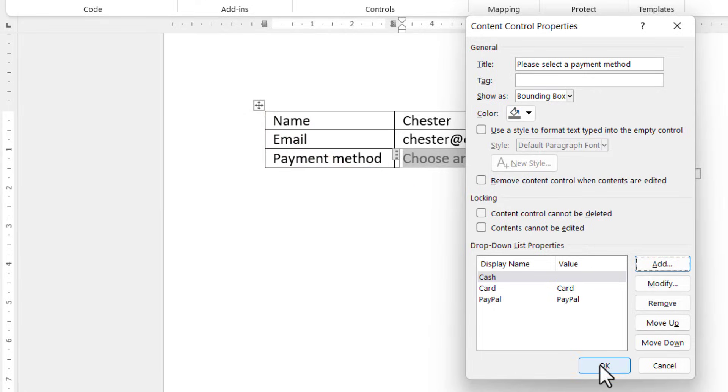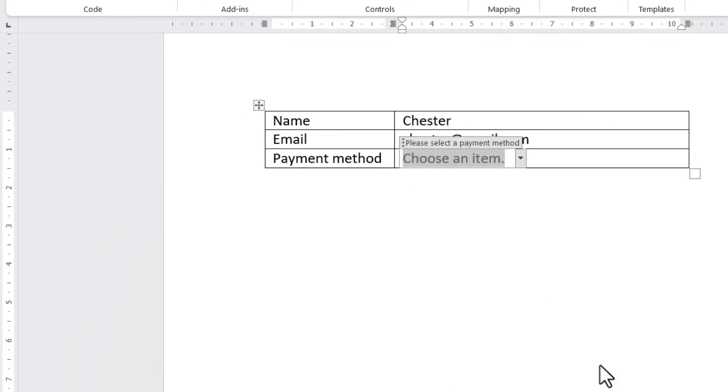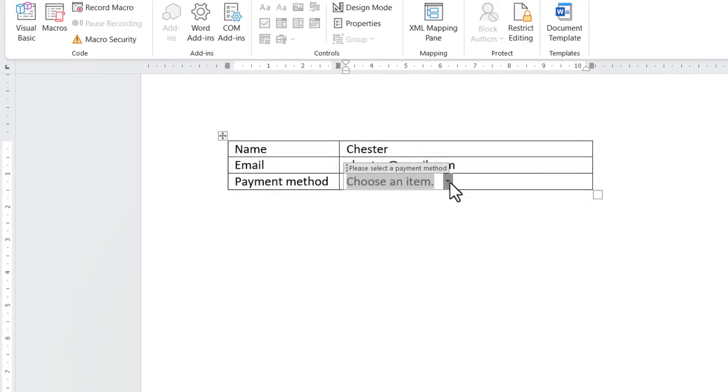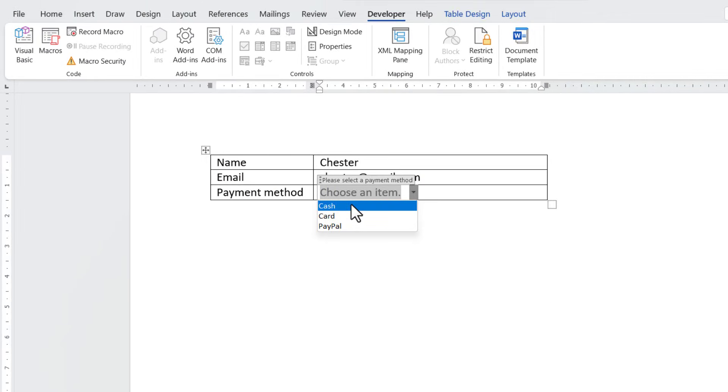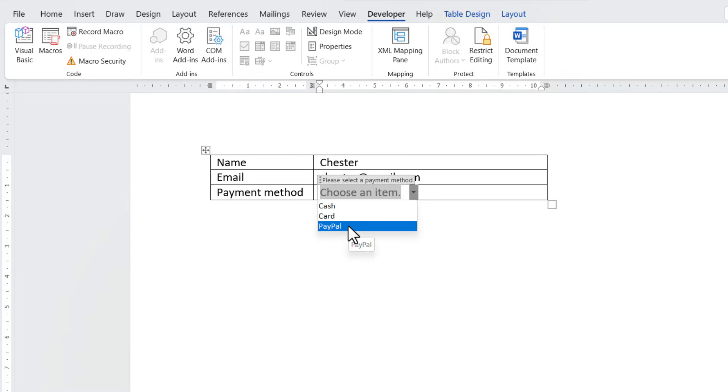Once you're finished, click OK, and now you'll have your drop-down list. You can just select any of the values in the list.